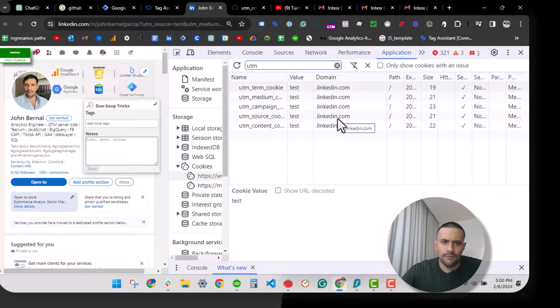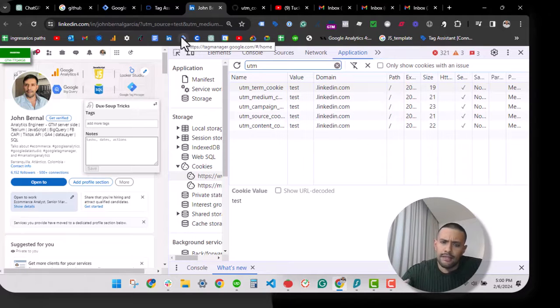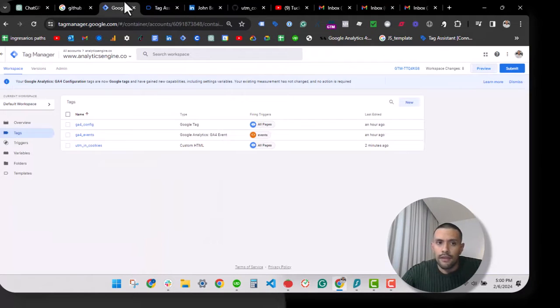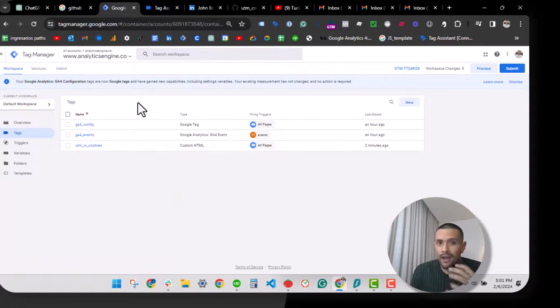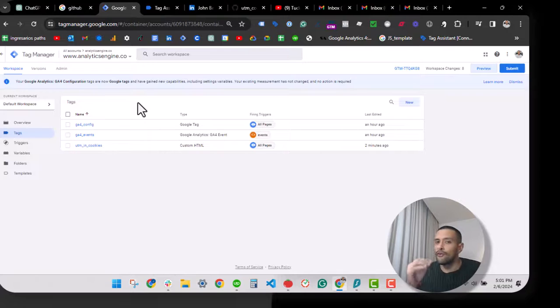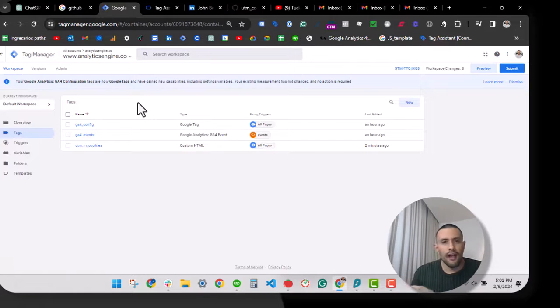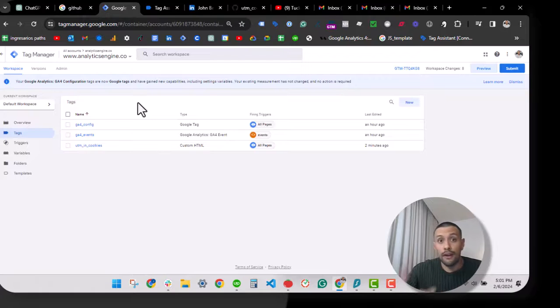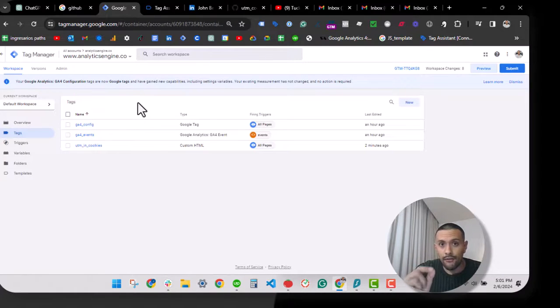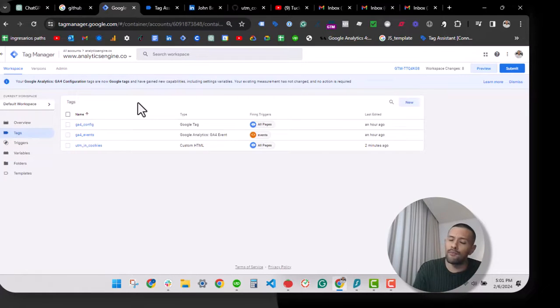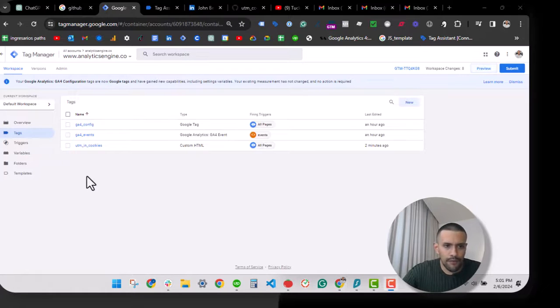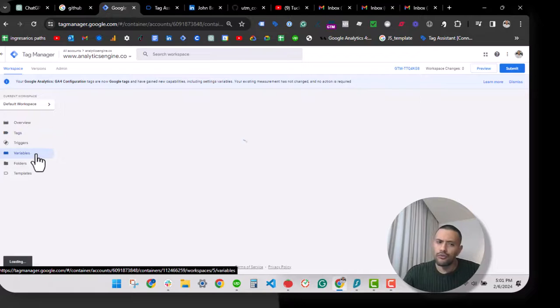Now, what can you do with this? This setup is really useful if you want to preserve the UTM parameters value across a session, or if you want to inject these values within a form submission so you can send to your CRM the first UTM source medium from that session, or if you want to keep that for the next session.